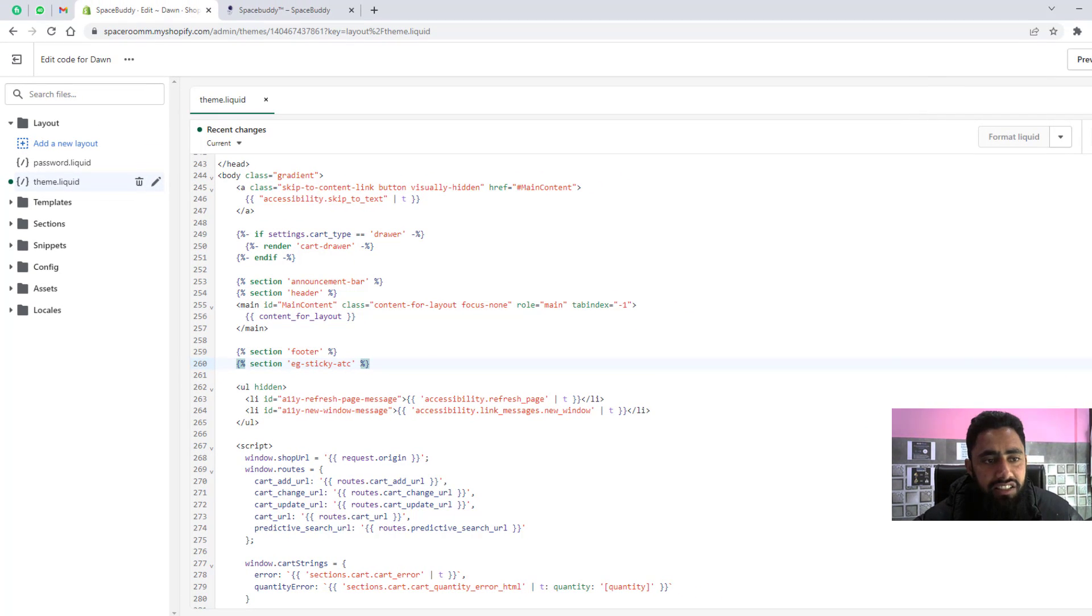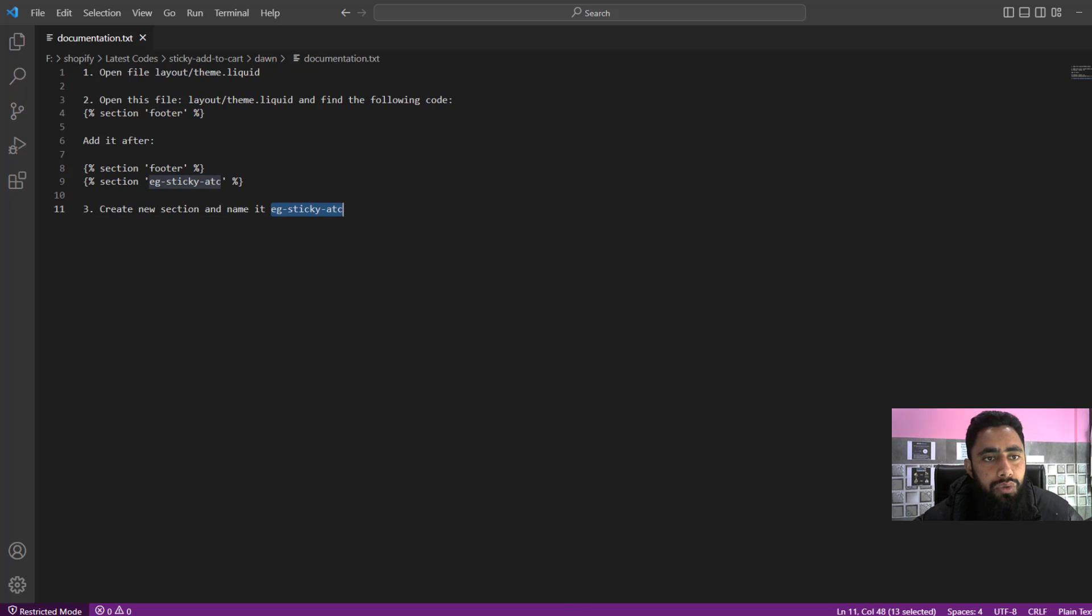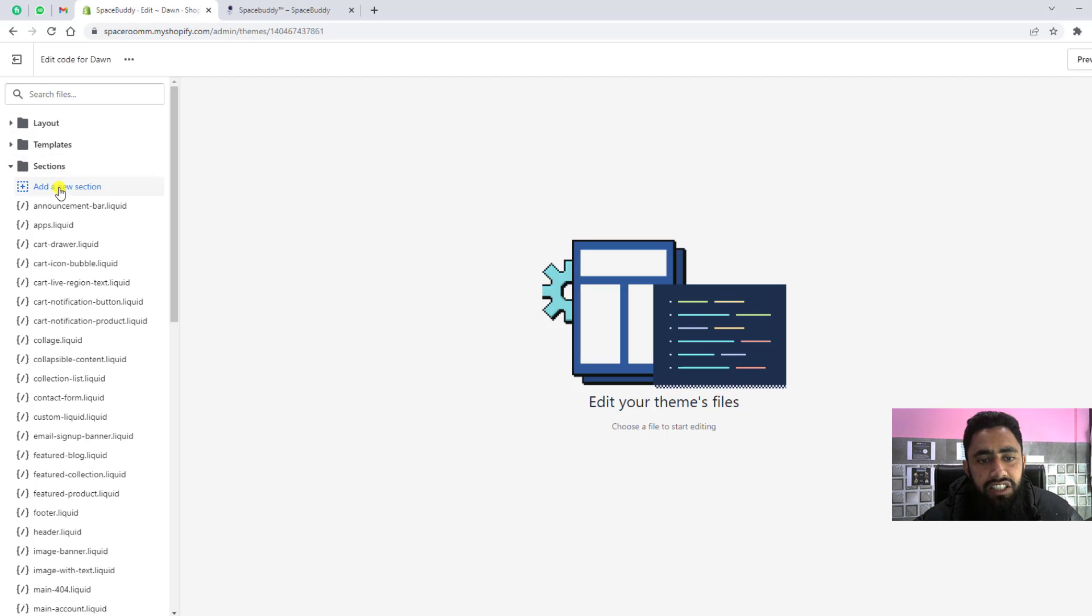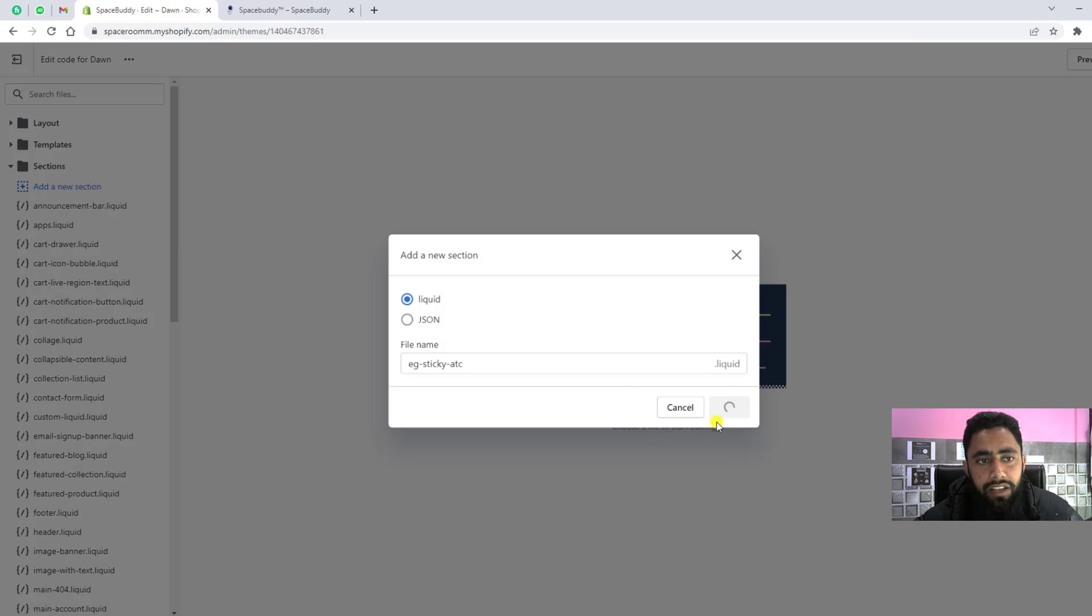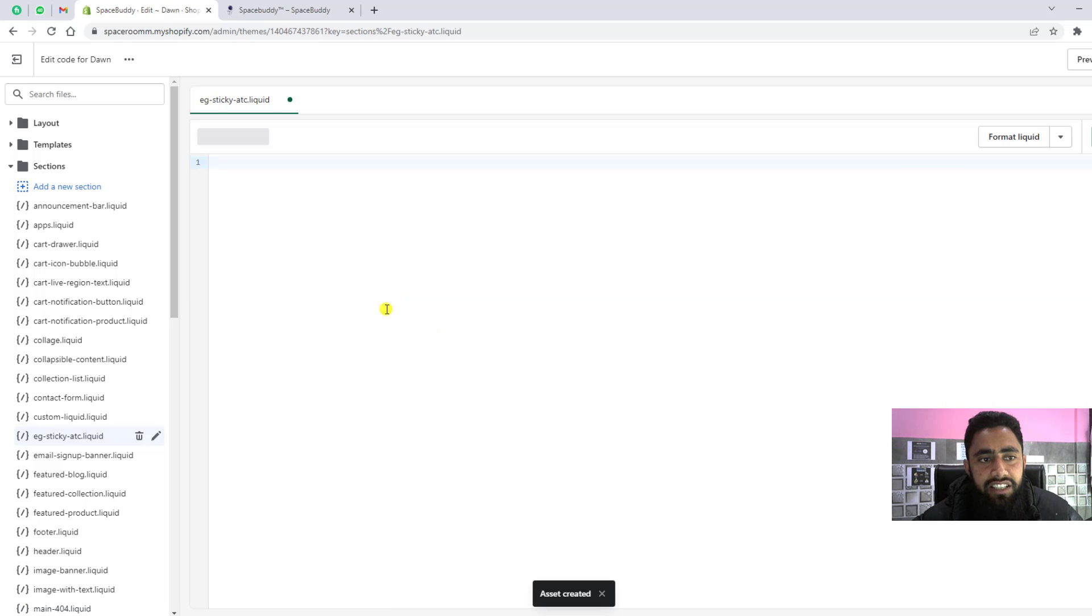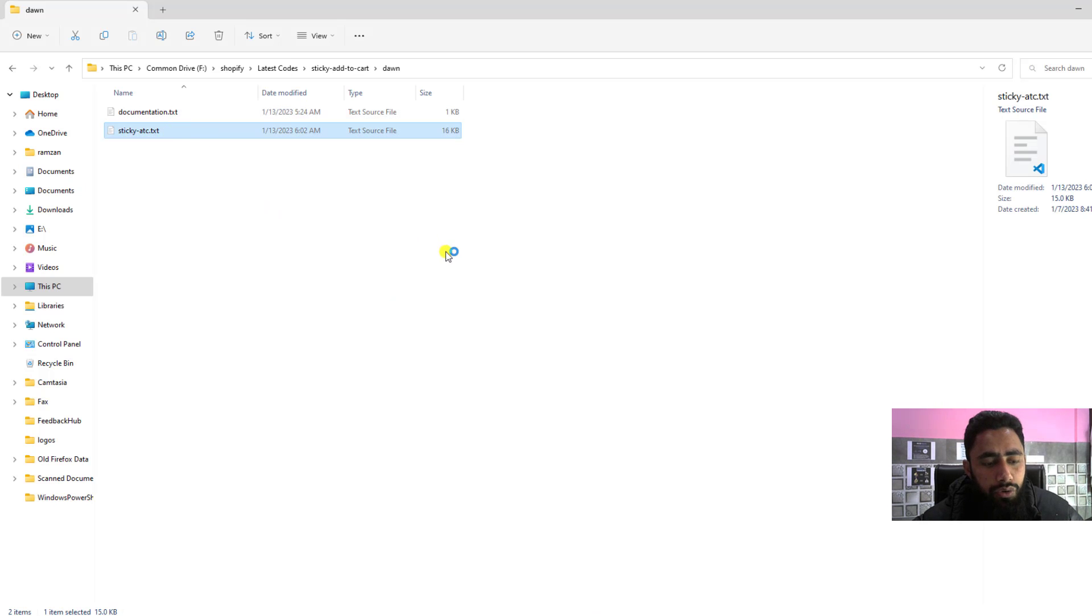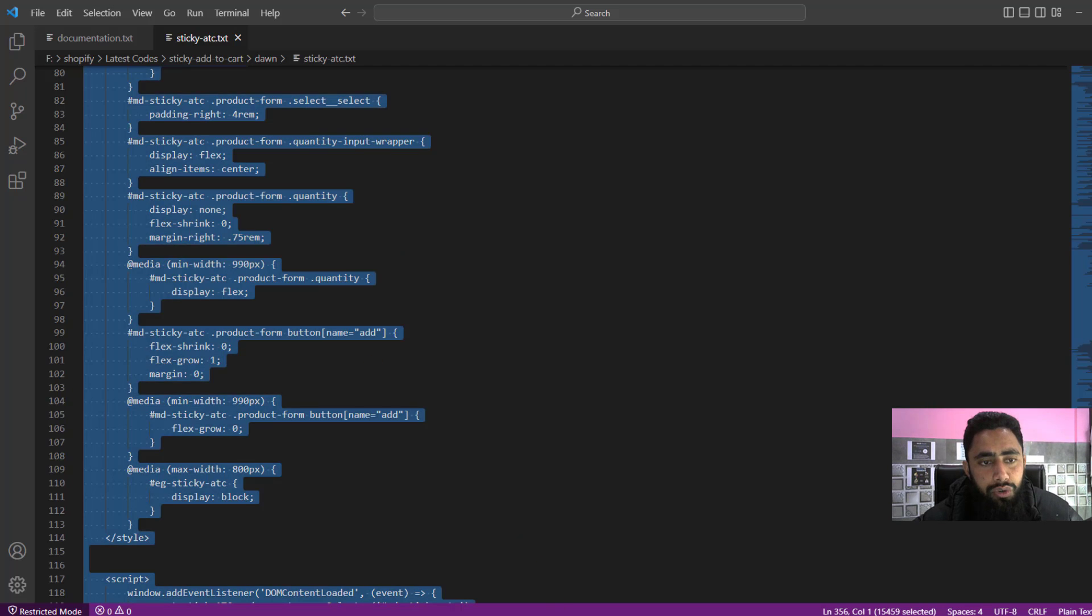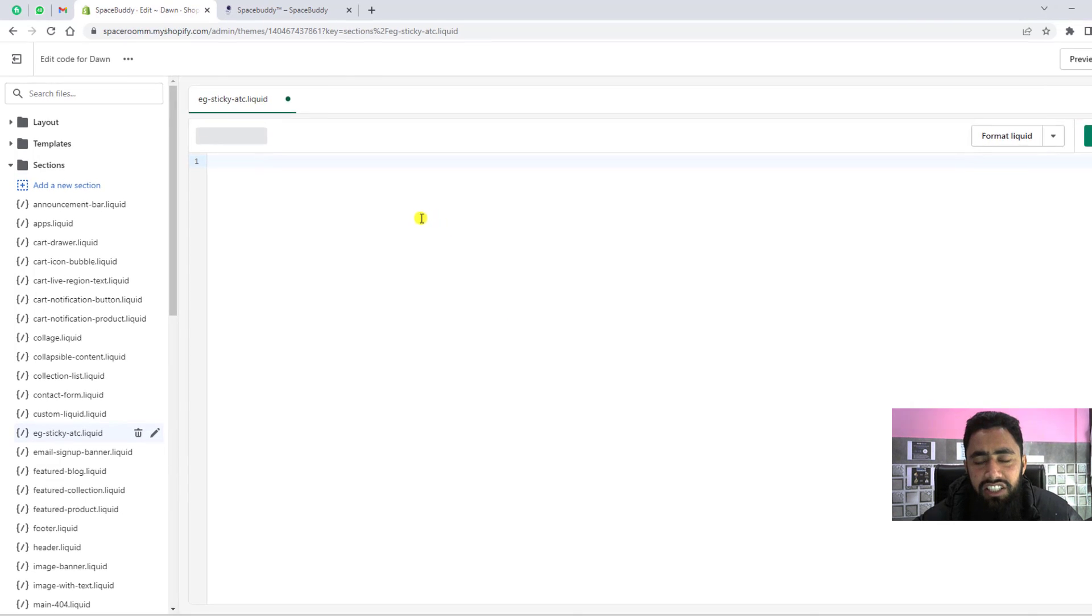Next step is create new section and name it eg-sticky.atc. Copy this name and create a new section. Click on add a new section, paste the name, and click on done. Once you created this section, you need to remove this whole code. Next step is sticky add to cart. This is actually the code which we need to copy. I'm going to copy this whole bunch of code and paste it here. Let me save these changes.